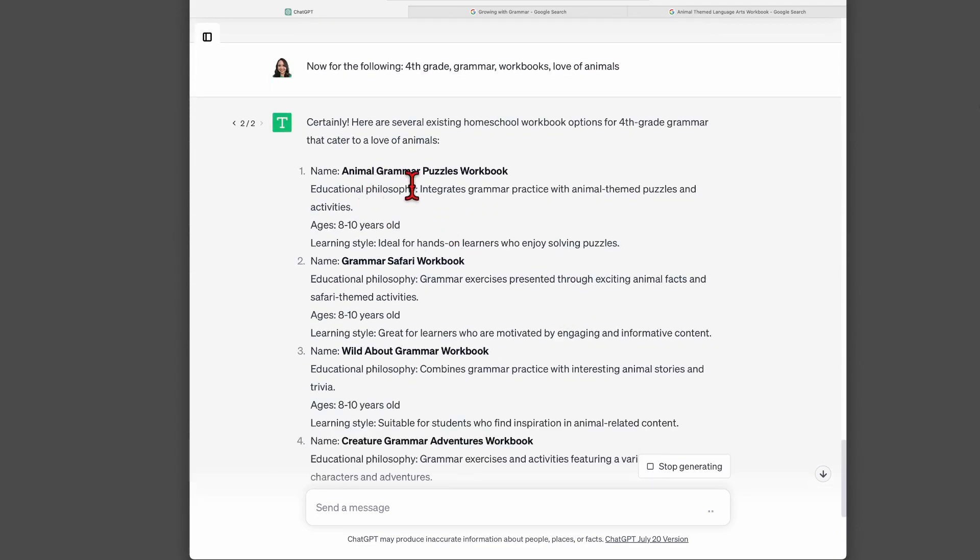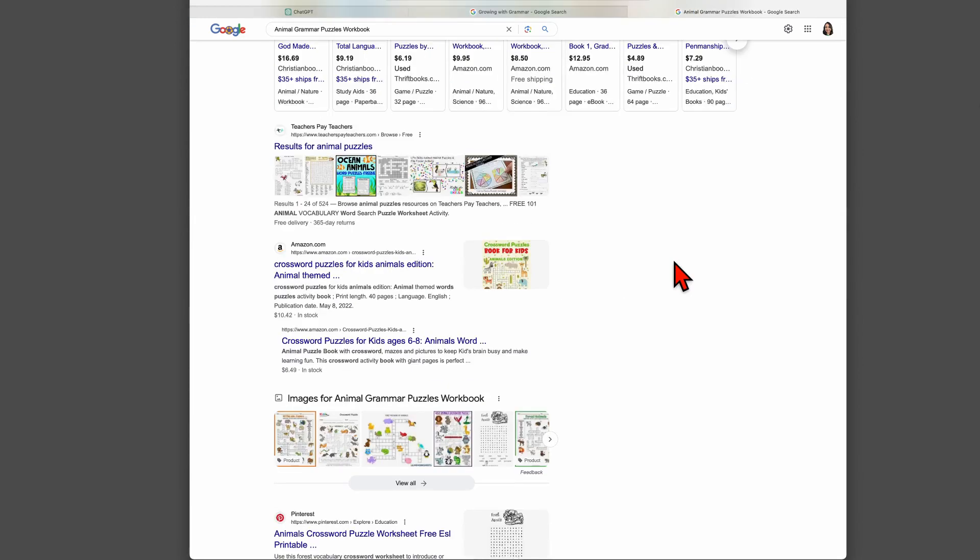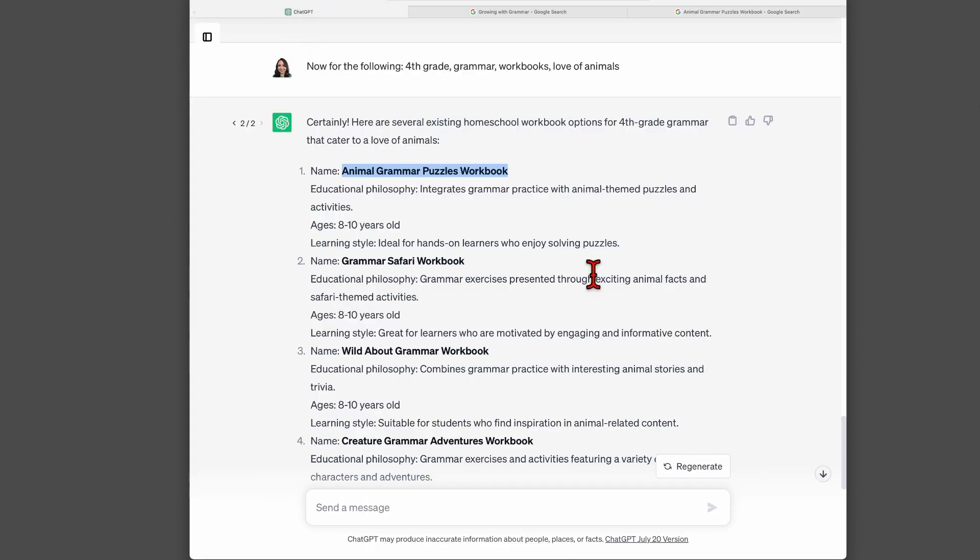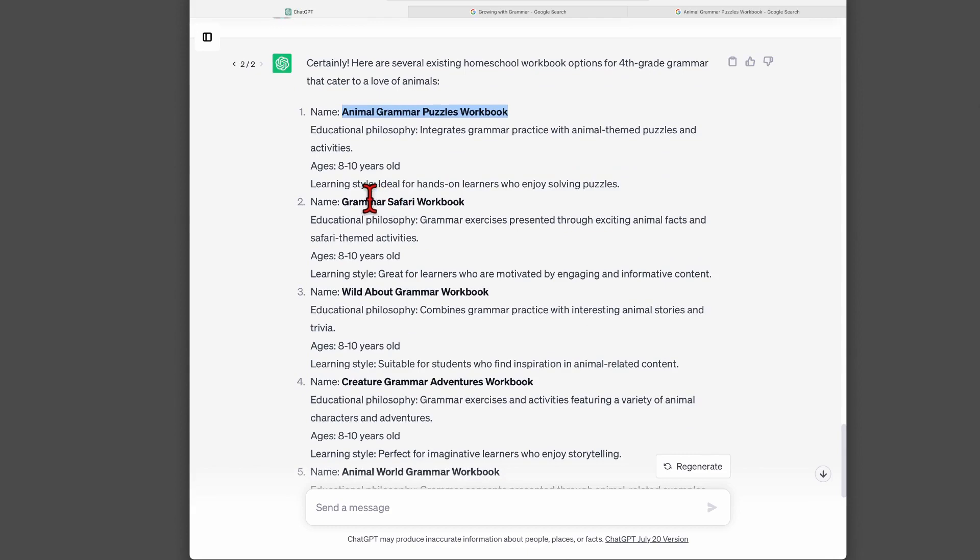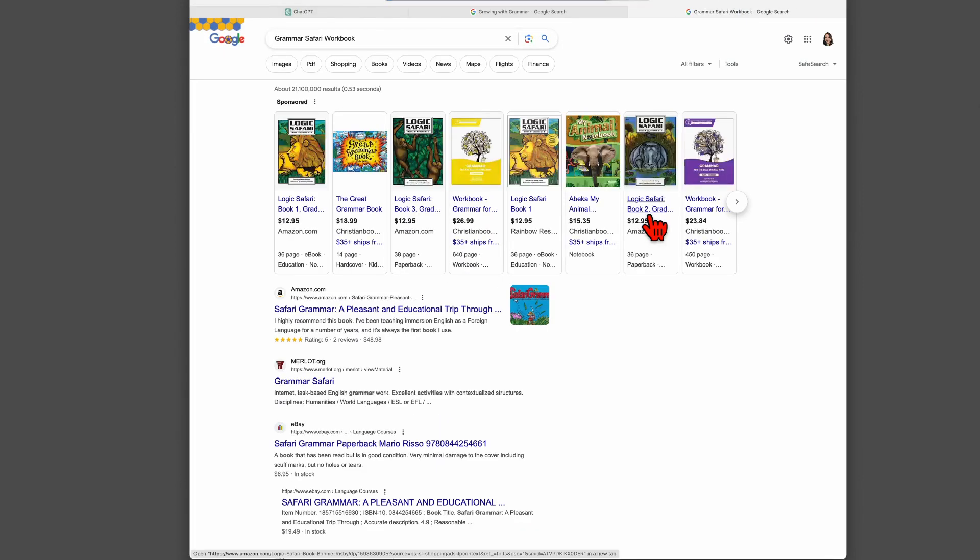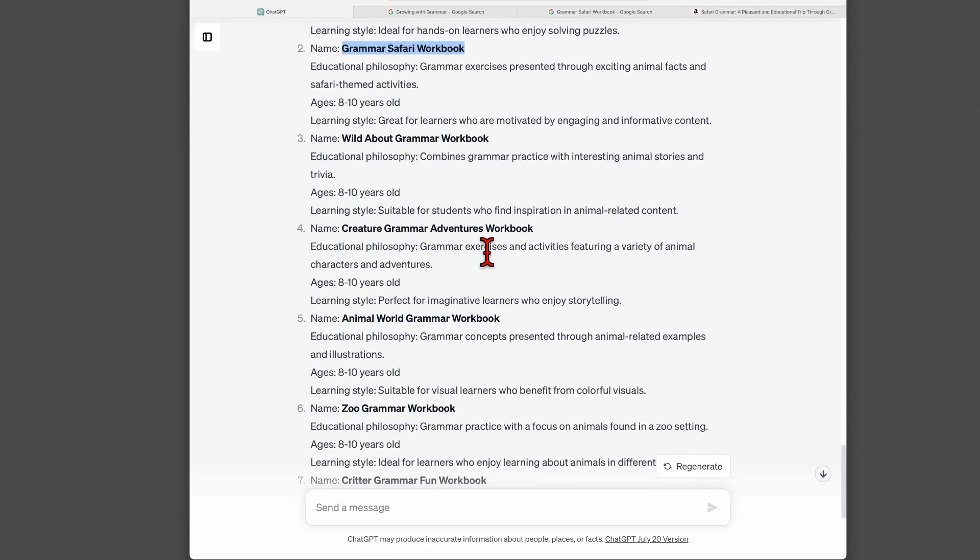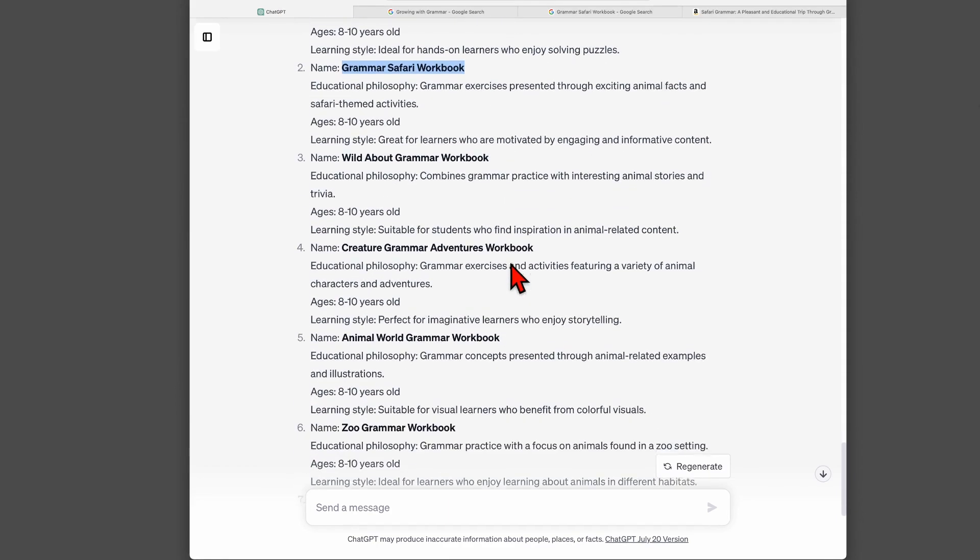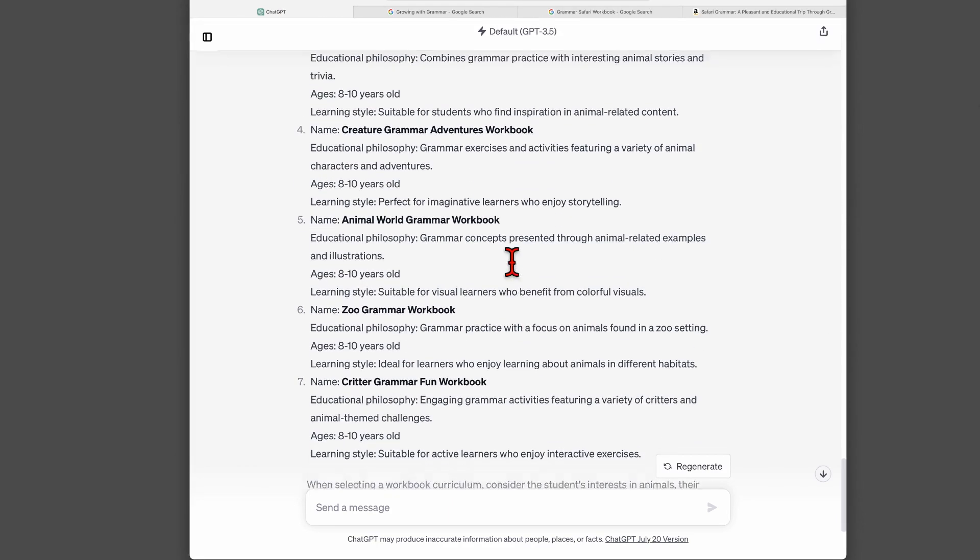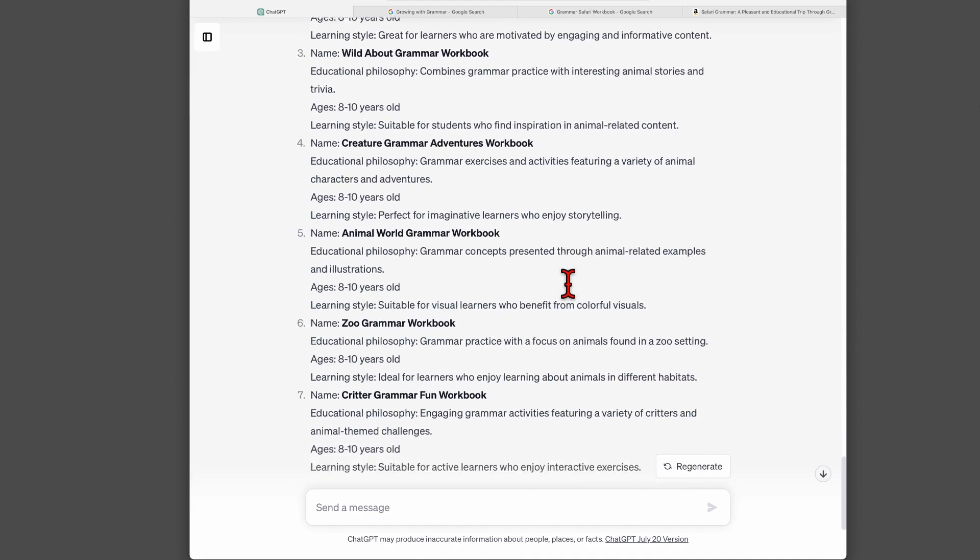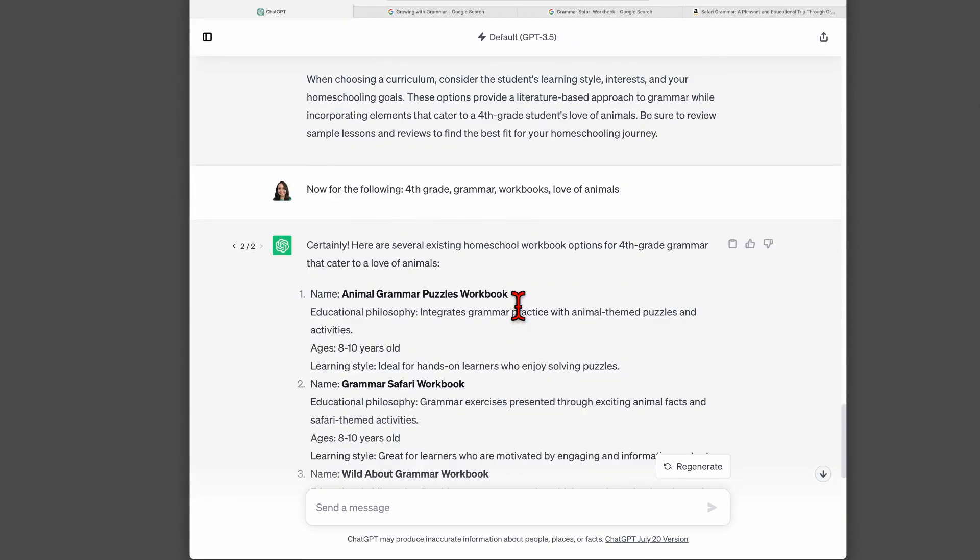How about this one? Animal themed language arts workbook. So I don't see anything specifically called that, but maybe it's referring to something we can find on Amazon. Animal themed activity book, animal themed workbook to help kids learn to write. So that could help me know how to search for something. So we have here several options for workbooks. And if I regenerate, I see animal grammar puzzles workbook. Is that real? So I do see crossword puzzles for kids. I wouldn't say this is curriculum. Grammar safari workbook. Is this real? It says safari grammar. Never heard of that. I will have to look at that in a little bit. So see how I'm doing where I don't trust, I just verify.